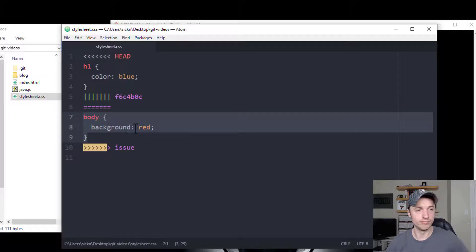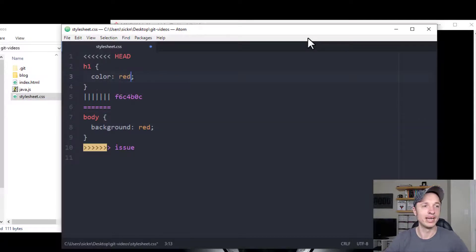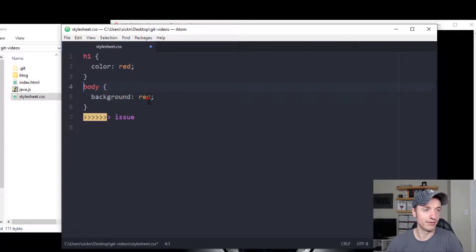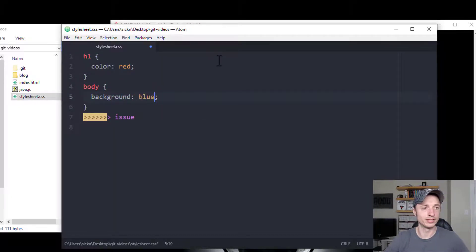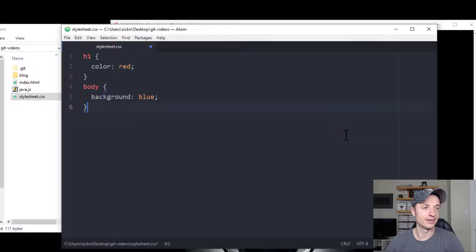So you can change it. You could be like, actually, you know what? I wanted it to be red. And we could delete this out of here. Delete this out of here. And we actually wanted our background to be blue. So good thing that it told us we messed something up. And we delete that out of there.